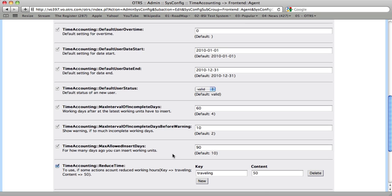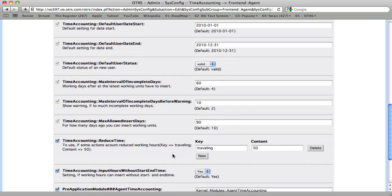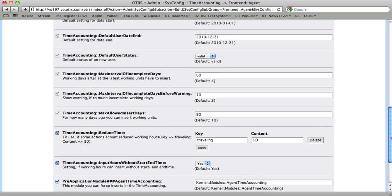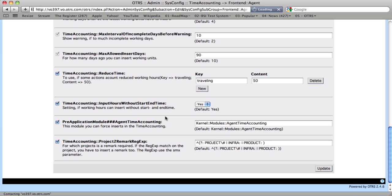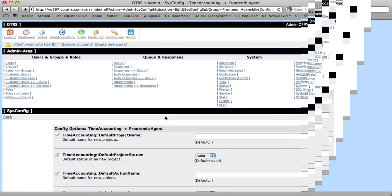So let's change these values to 60 for Max Interval of Incomplete Days, 10 for Max Interval of Incomplete Days Before Warning, and 90 for Max Allowed Insert Days. Now Max Allowed Insert Days is the maximum period with which a user can go back and change any information he may have entered into the system.